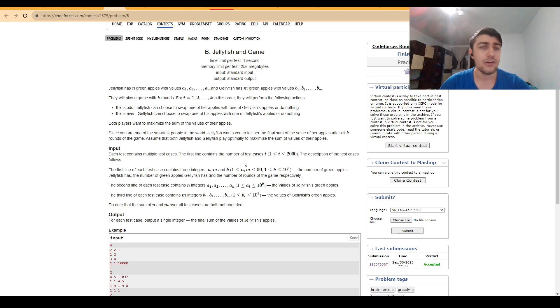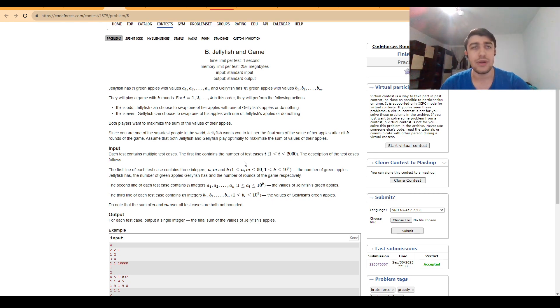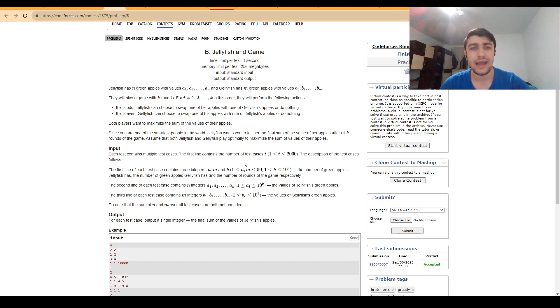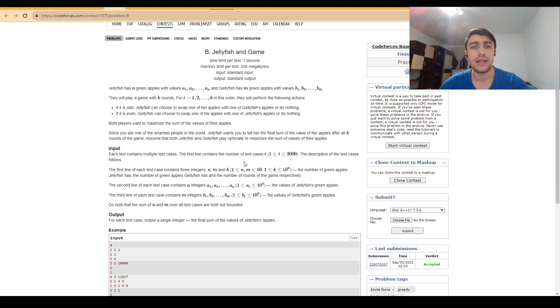However, we can observe that the optimal strategy for each of the players is to always replace the smallest apple they have with the biggest apple the other player has. And since these things alternate in turns, we can see after running a few examples that they will end up making the same moves.